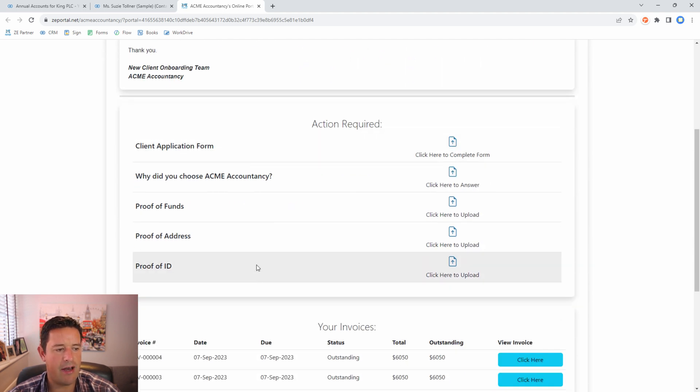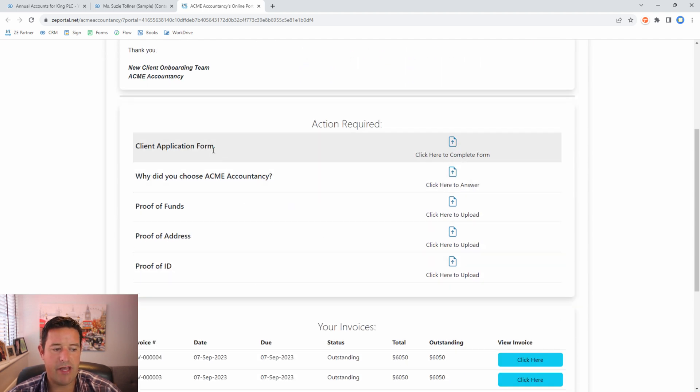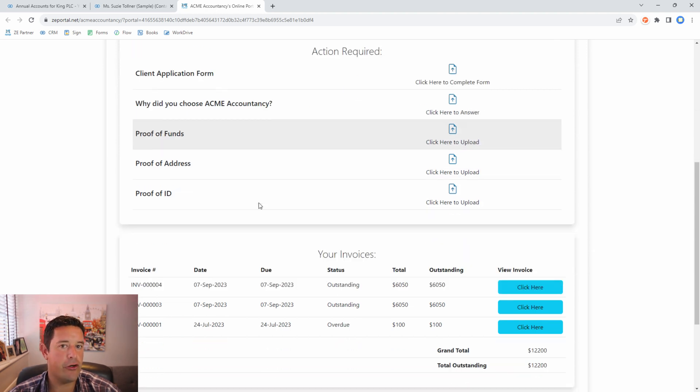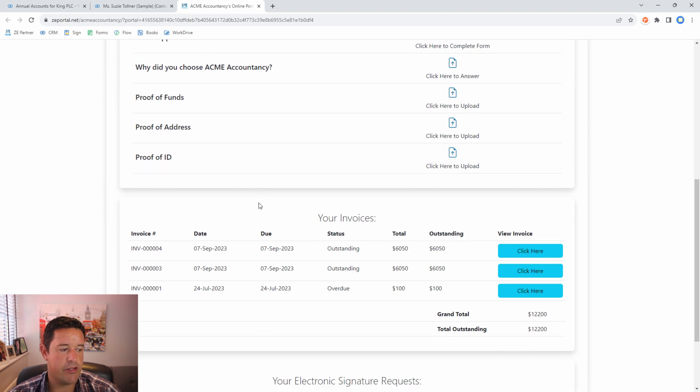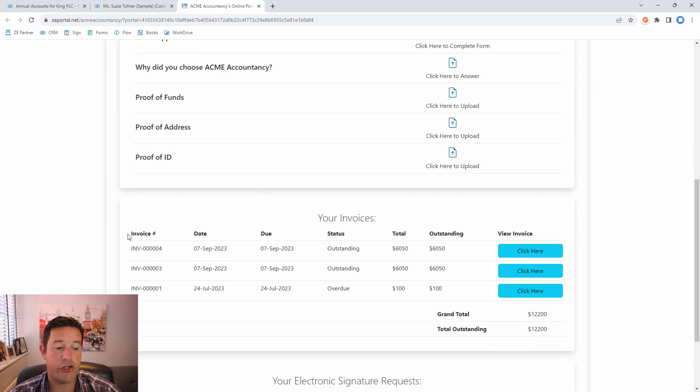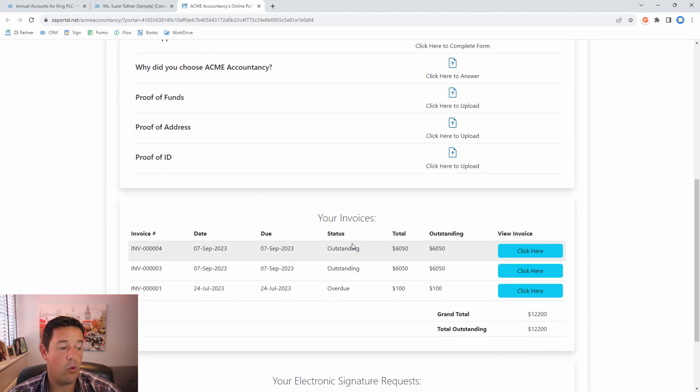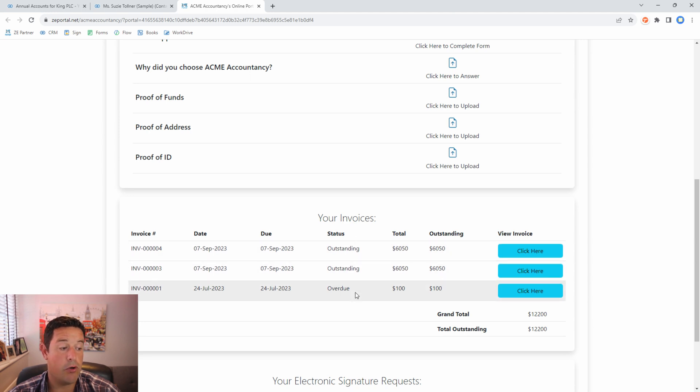Now we have all of the items. We have the application form, we have a question and then we have three documents that we're asking for. Because on our template we've set to show the invoices to this client they can view all of their invoices from Zoho Books.